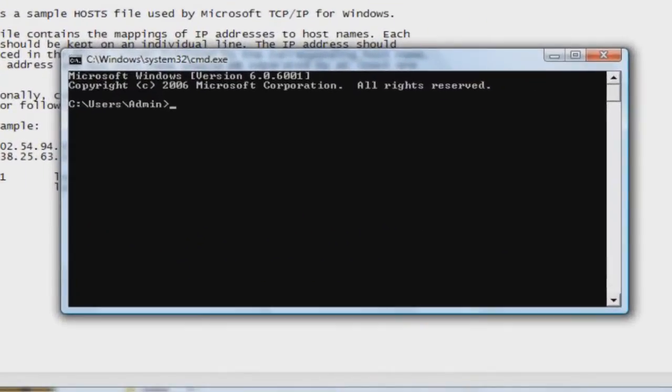Now that we have command prompt open, type in ping, add a space, then type in your website and press enter.